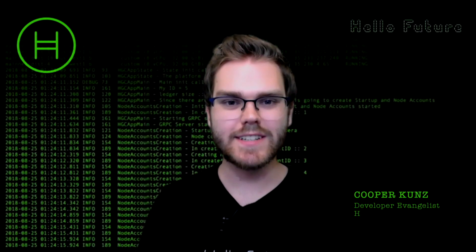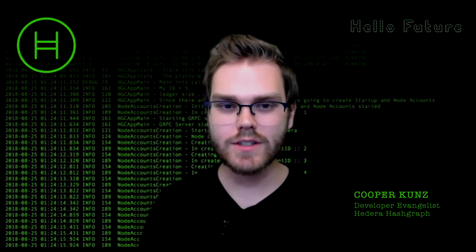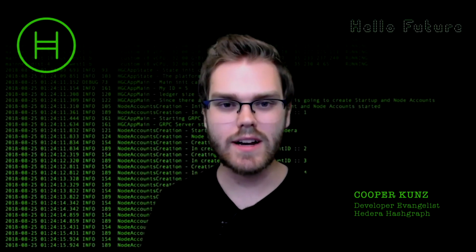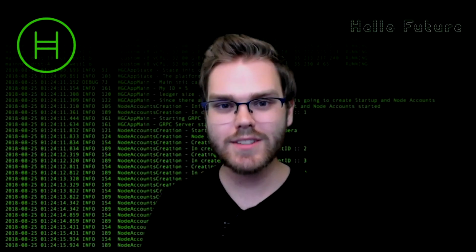Hi, everyone. Welcome to the latest Hedera JavaScript tutorial. In this one, we're going to show you how you can send your first cryptocurrency transfer transaction using the native Hedera cryptocurrency, HBAR. Let's get started.